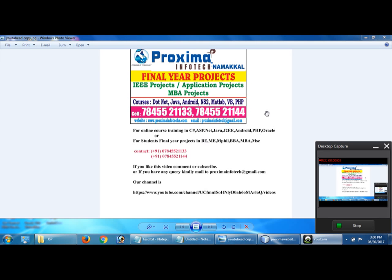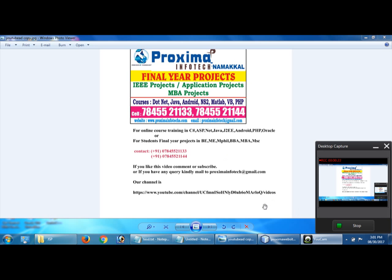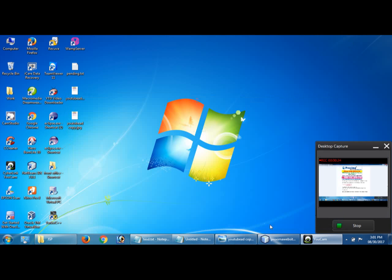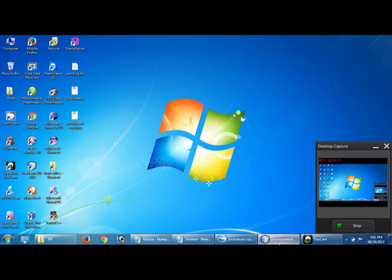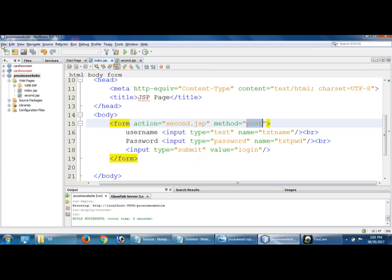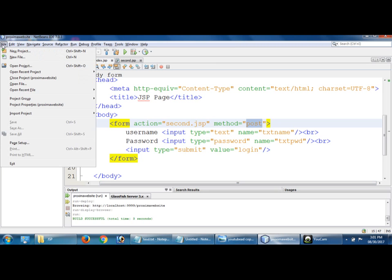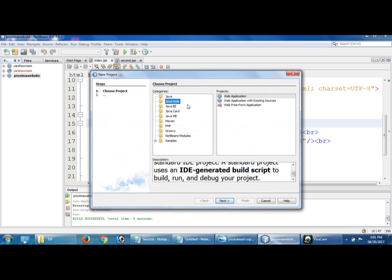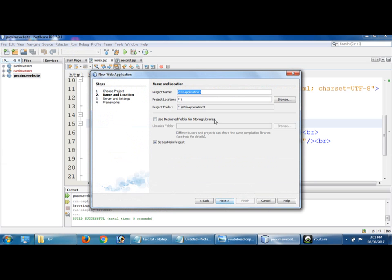Okay hi, this is from Proxima Info Tech. Now I'm going to develop JSP with Access, so how to store into the Access database. I'm going to use user registration. Go to NetBeans, file, new project, and Java web, web application, after that next.